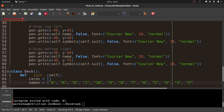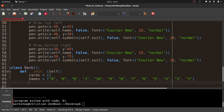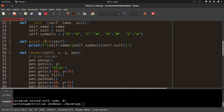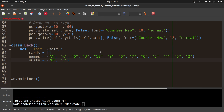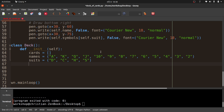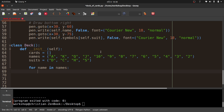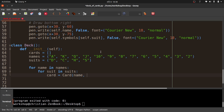And suits = ['D', 'C', 'H', 'S']. Then I do a nested loop: for name in names, for suit in suits — it doesn't matter which order. I create a new card with Card(name, suit) and append it to self.cards. Then I'll instantiate: deck = Deck(), and iterate: for card in deck.cards: card.print_card(). That should give us a printed list of all the cards.